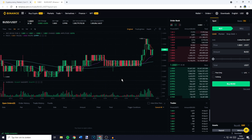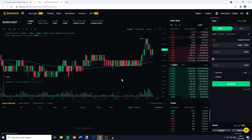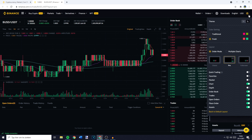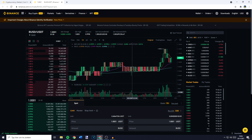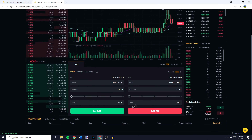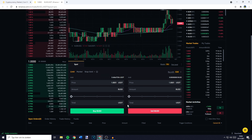Over on this page, you need to go over to the Place Order section. Now if you are using the pro layout, this will be on the right side of your screen. And if you are using the classic layout, this will be in the middle of your screen, down at the bottom.